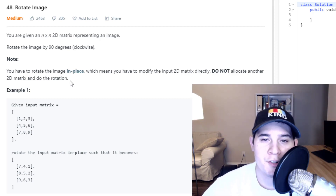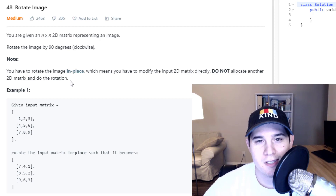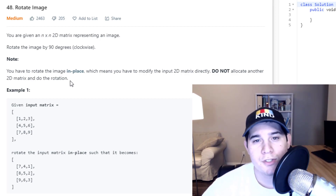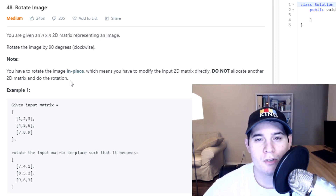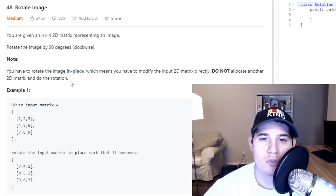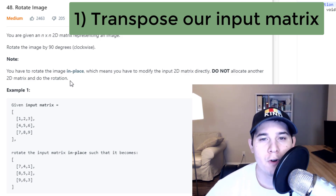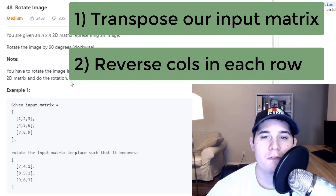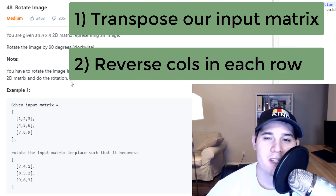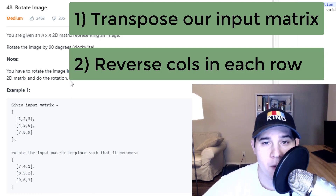The problem is pretty easy to understand, however it's not so easy to actually implement. The way we're going to solve this problem takes two steps. The first step is we need to transpose our matrix. And then the second step, we need to reverse all of the columns in each row. I'll show you what this looks like with an example.